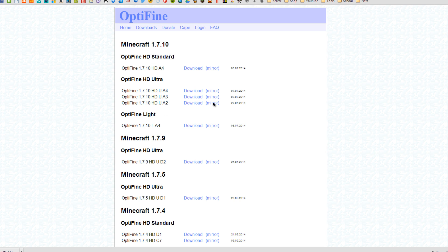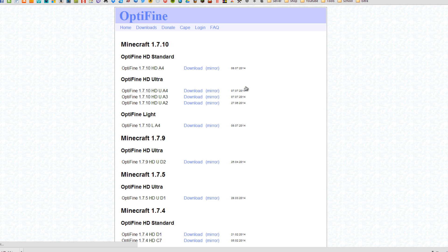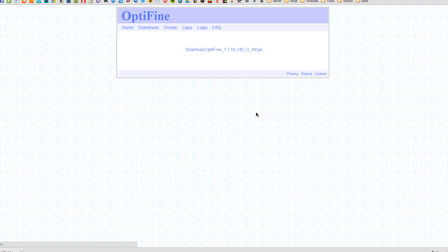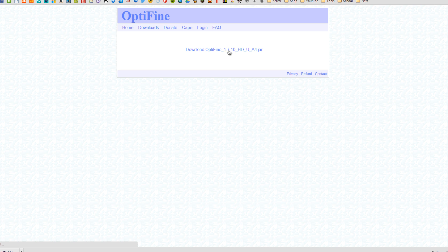So if you have any of those that match your PC type I recommend you download those. And to download them you just click on the mirror right here. Just click on mirror just for example. And it should just take you to the download page and just want to click on where it says download Optifine and the download should pop up. So that's the types of Optifines there are. So if you like to experiment with the other types of Optifines you're more than welcome to.